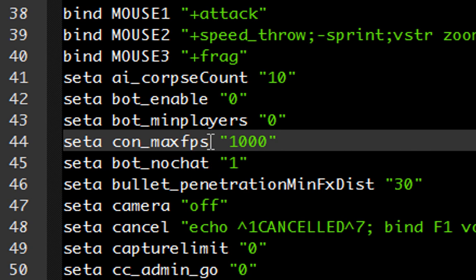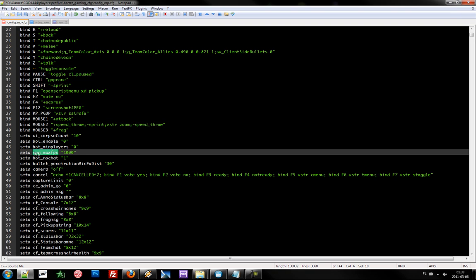Now if you go to the multiplayer we will be able to change this value by typing forward slash con maxfps and new value.